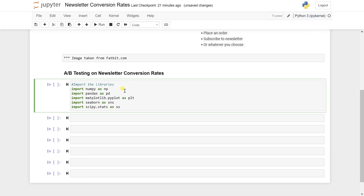Numpy is for mathematical calculations, pandas for data manipulation, matplotlib for visualization and exploring this data on plots, and seaborn for enhanced visualization. These are the important libraries. Let's run this cell — yes, we have successfully imported the libraries.